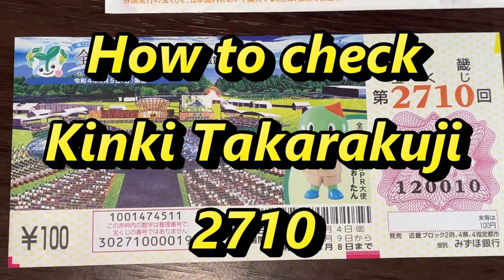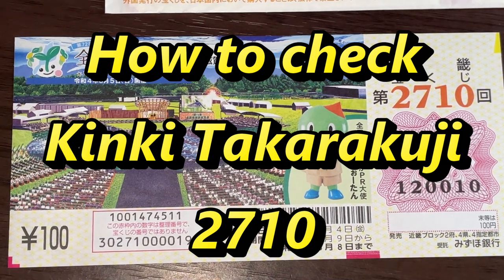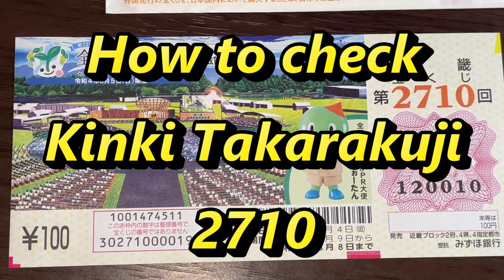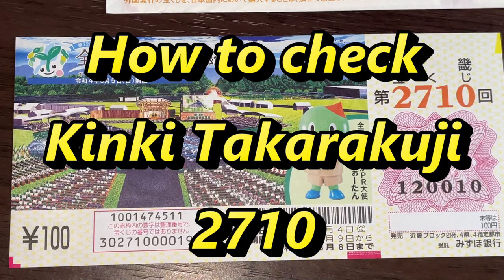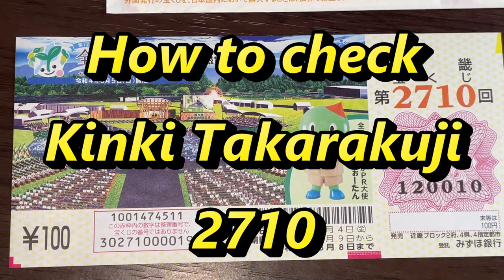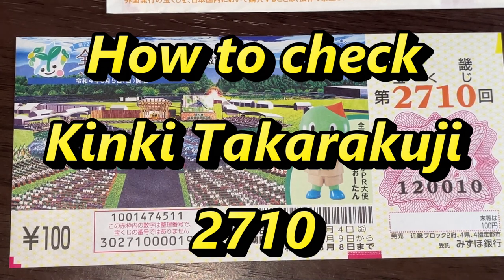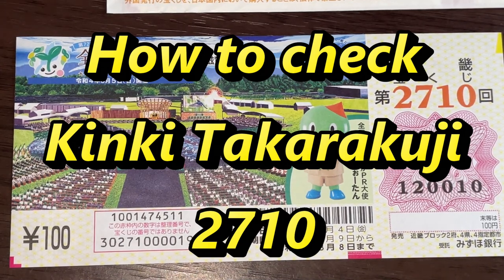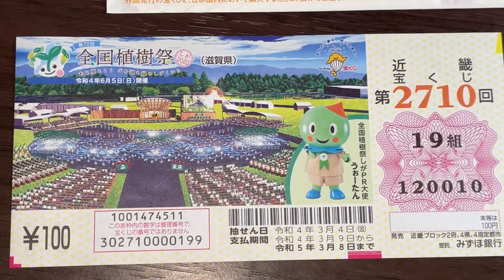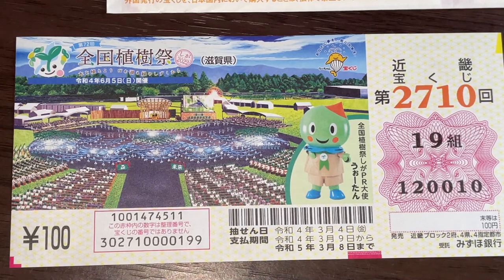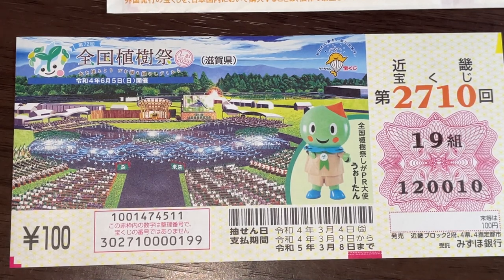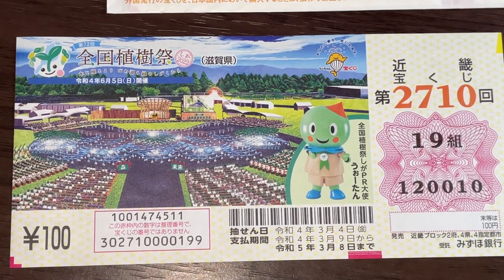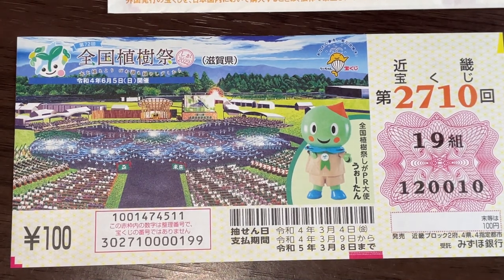Hello my lottery friends, it's James in Japan. It is March 10th, 2022. I forgot to check this ticket. I'm going to show you how to check Kinky Takarakuji for drawing 2710. The drawing date was on March 4th. Let's head over to Mizuho Bank's lottery page.